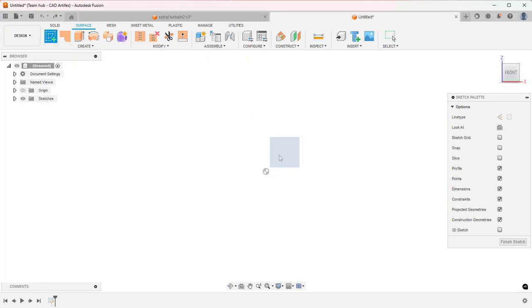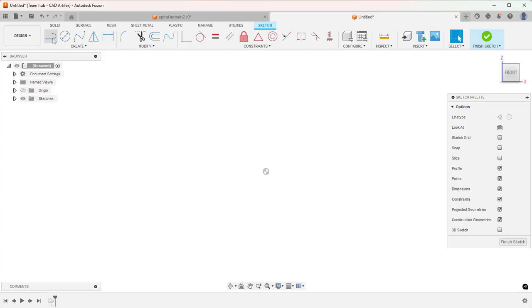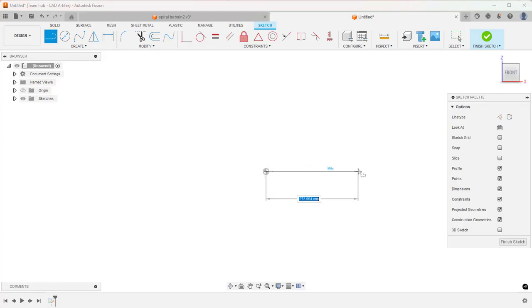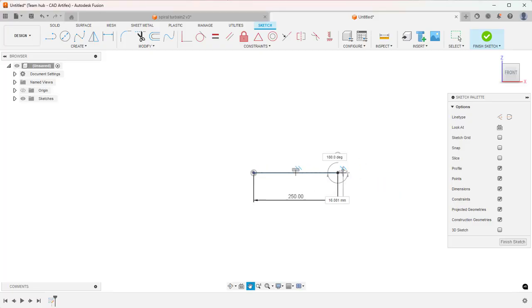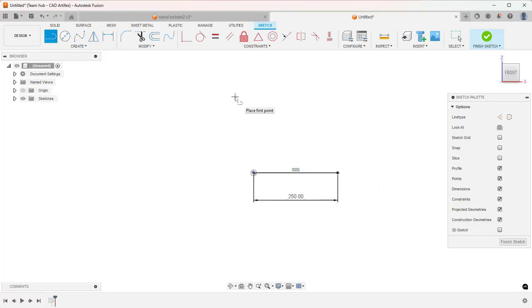Invoke sketch. Take the Line tool and from the origin, draw the first profile line at a distance of 50. Now exit.